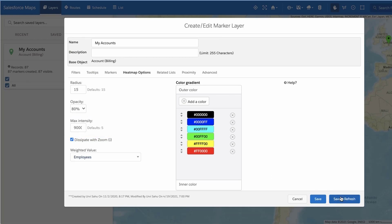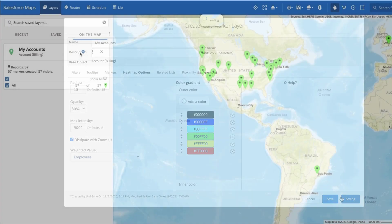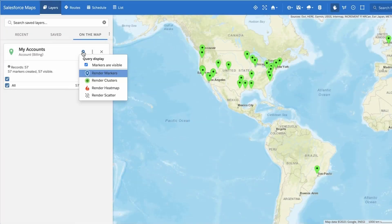Click Save and Plot to save your changes and plot this marker layer on the map. To display the heat map, hover over the Query Display icon for this marker layer and change the display mode to Render Heat Map.